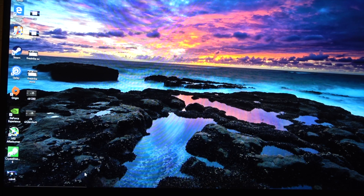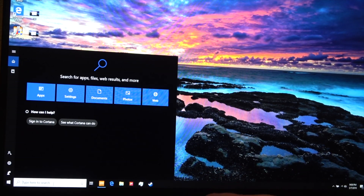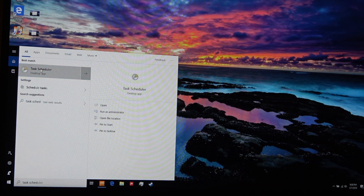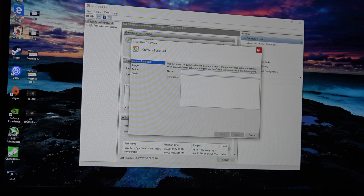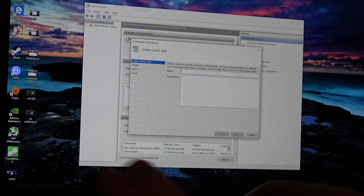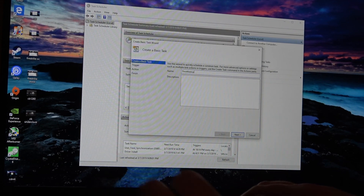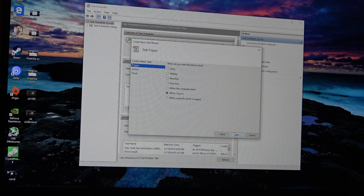Basically, you're just going to come down here and type in Task Scheduler. Run that. Come over here to Create Basic Task. Then put in a name for it — I'm going to call it Throttle Stop. Hit Next. We're going to tell it when I log on, hit Next.